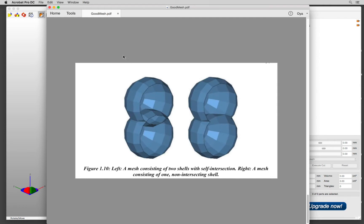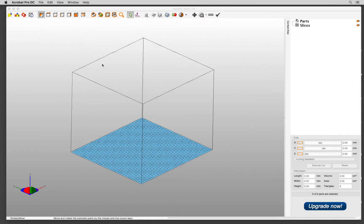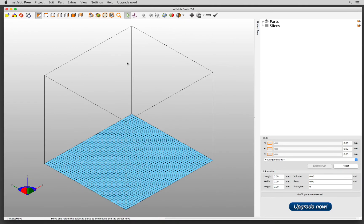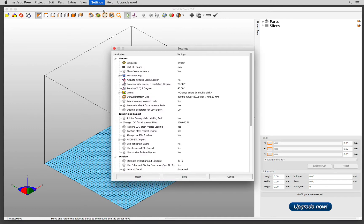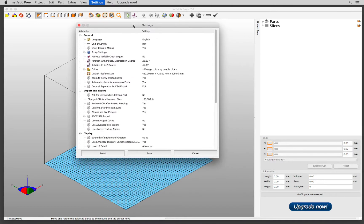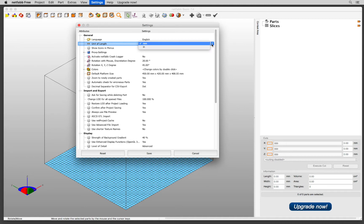NetFab can fix all of these issues. These concepts will become much more clear once you see it in action. The first thing I always recommend is to go to settings and check units. Today I am using an STL file in millimeters, so I'm going to keep it in millimeters.